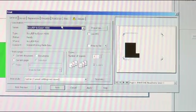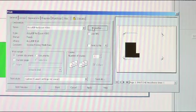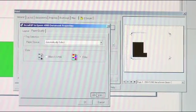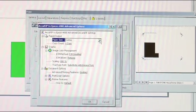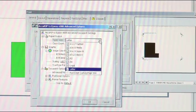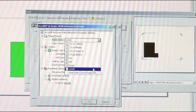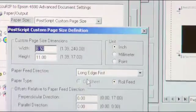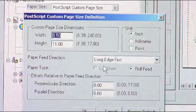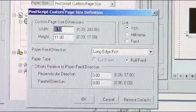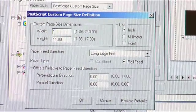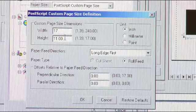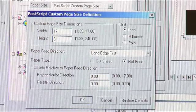So now the last thing we have to do, we just have to hit Properties in Acurip. Go to Advanced. And then we just have to put the custom paper size. So you go to Postscript Custom Page Size. And we're going to adjust it to the size that we have up here. It'll be 17 by 6. So 17 by 6. We'll go ahead and hit OK.